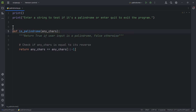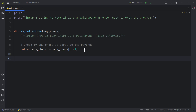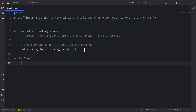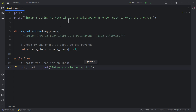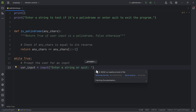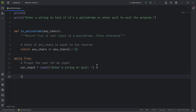After that we build a loop so the user can run the program as many times as they want until they enter a keyword to exit. We write a while loop: 'while True', then prompt the user for input. We ask them to enter a string or 'quit', because the instruction is to enter a string to test if it's a palindrome or enter 'quit' to exit.